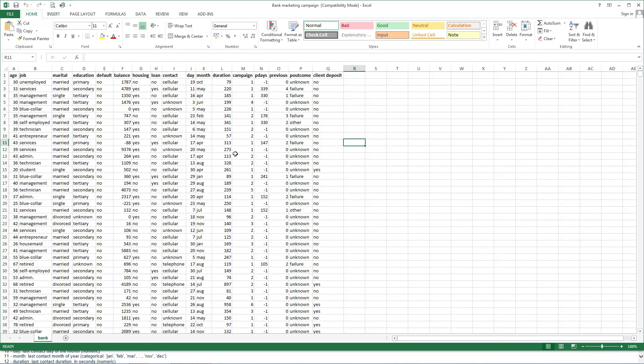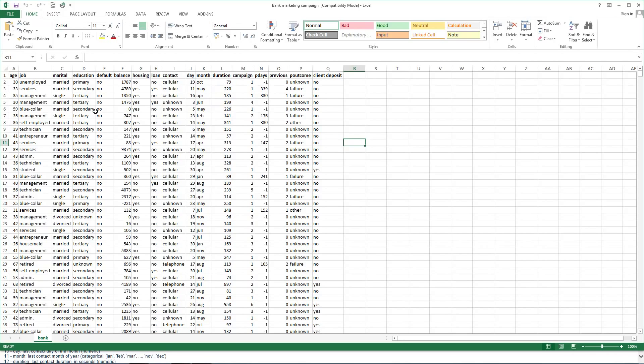Some of the bank client data are as follows: for example, age, type of job, marital status, education, average yearly balance in euros, housing loan, last contact duration in seconds, and number of contacts performed during this campaign for this client.